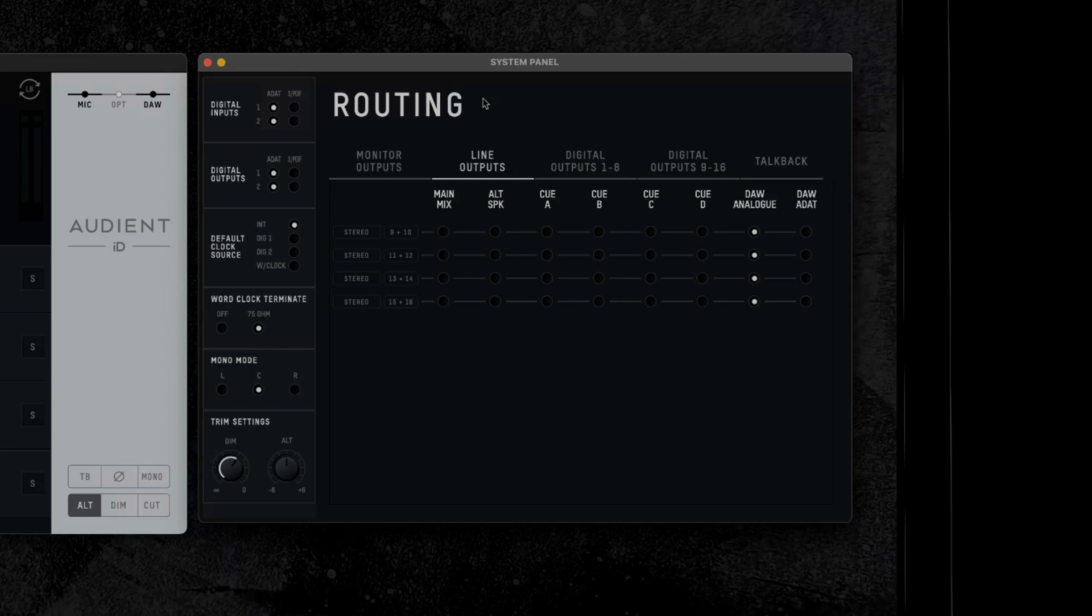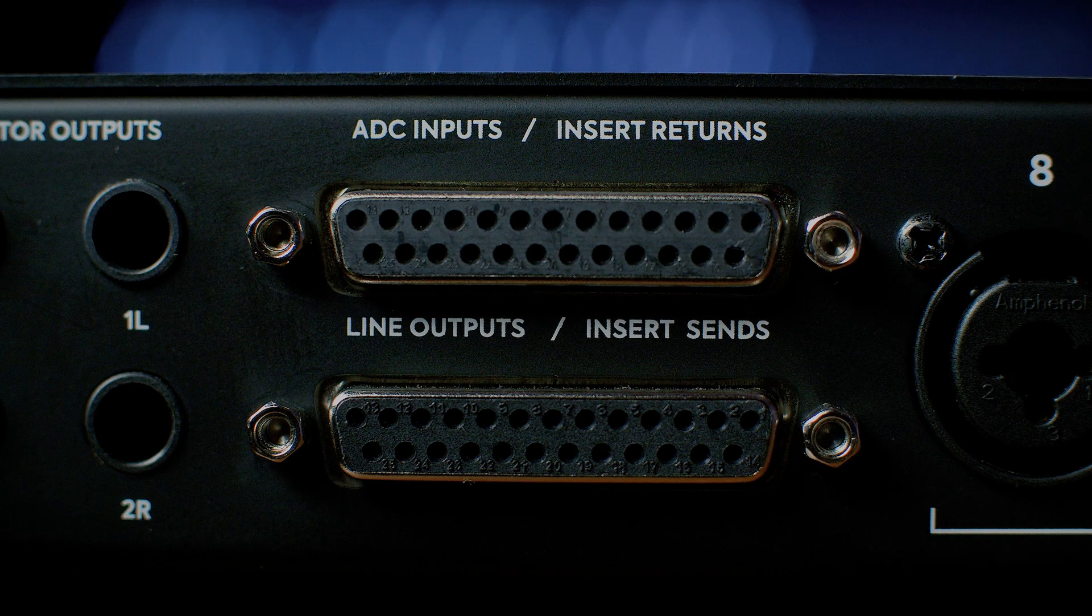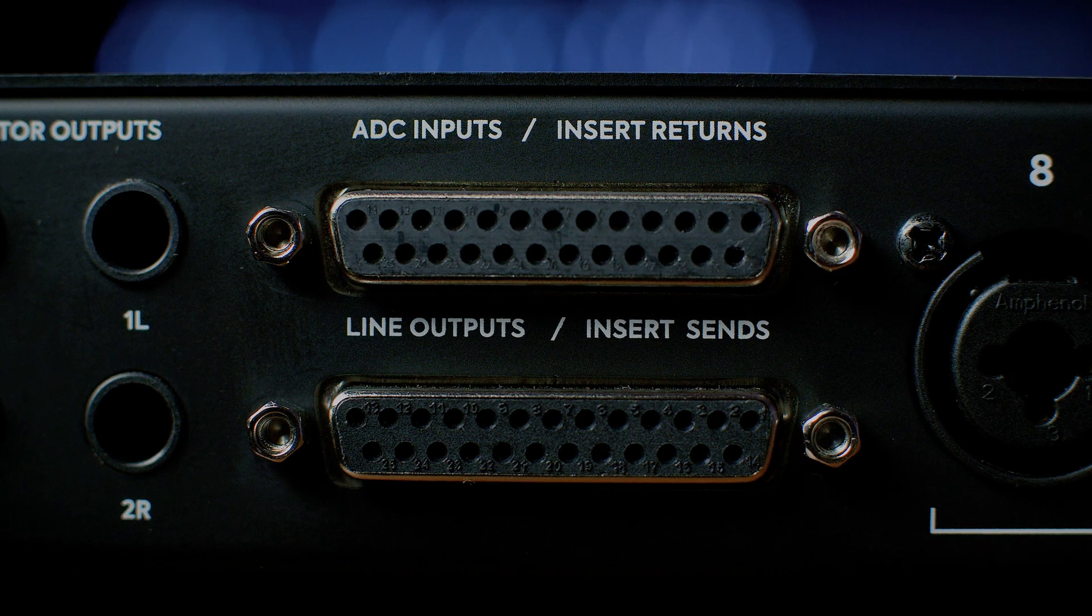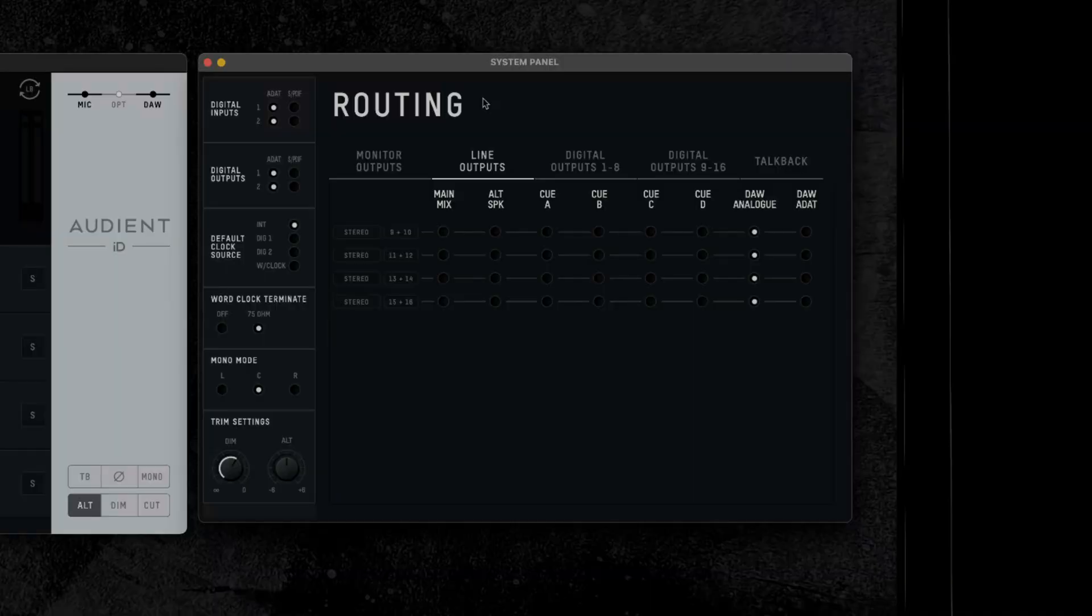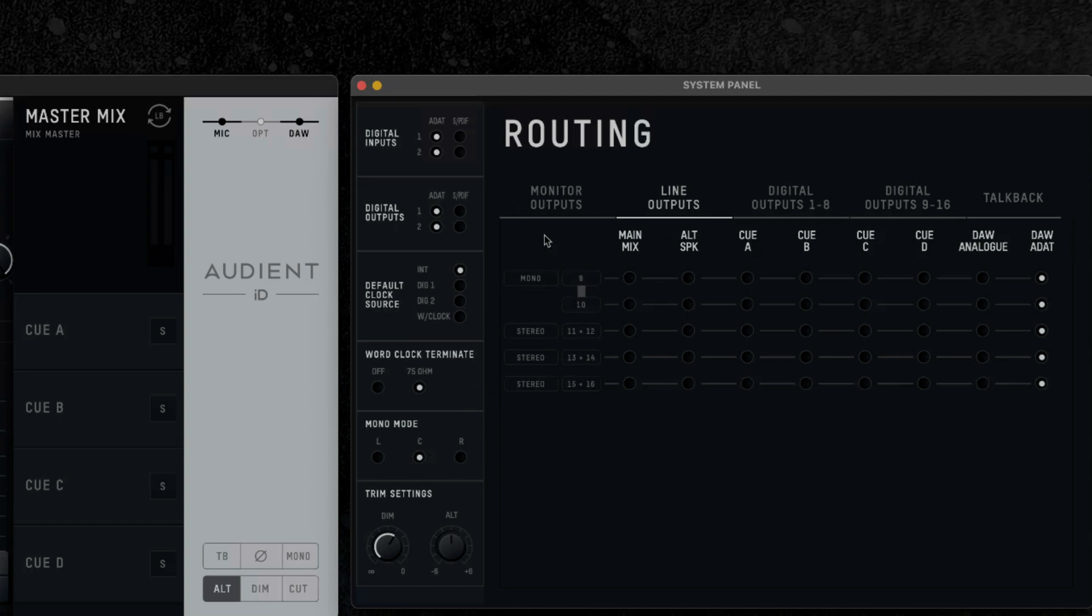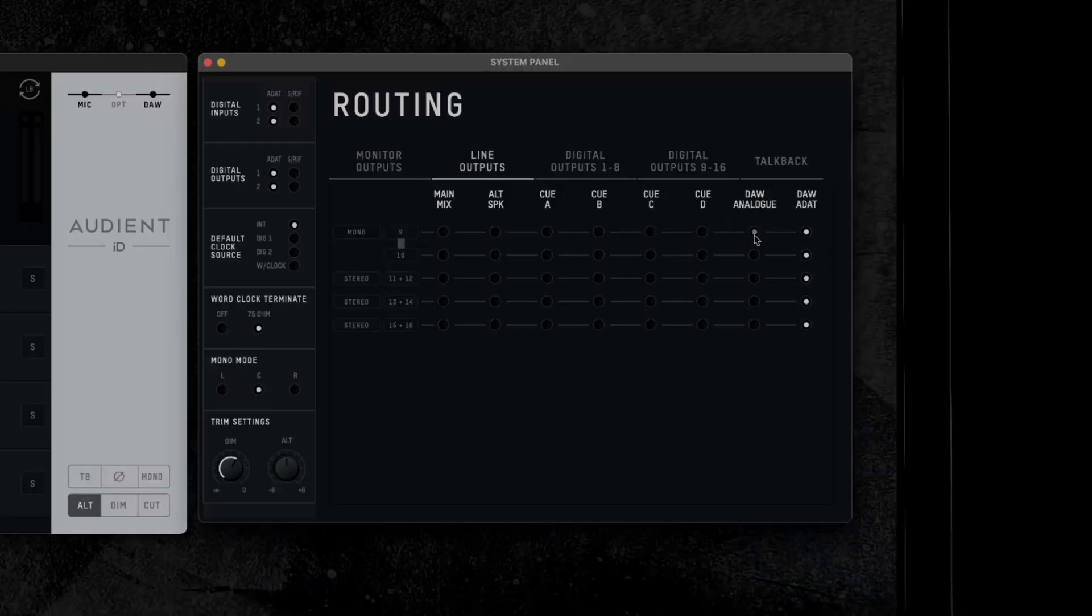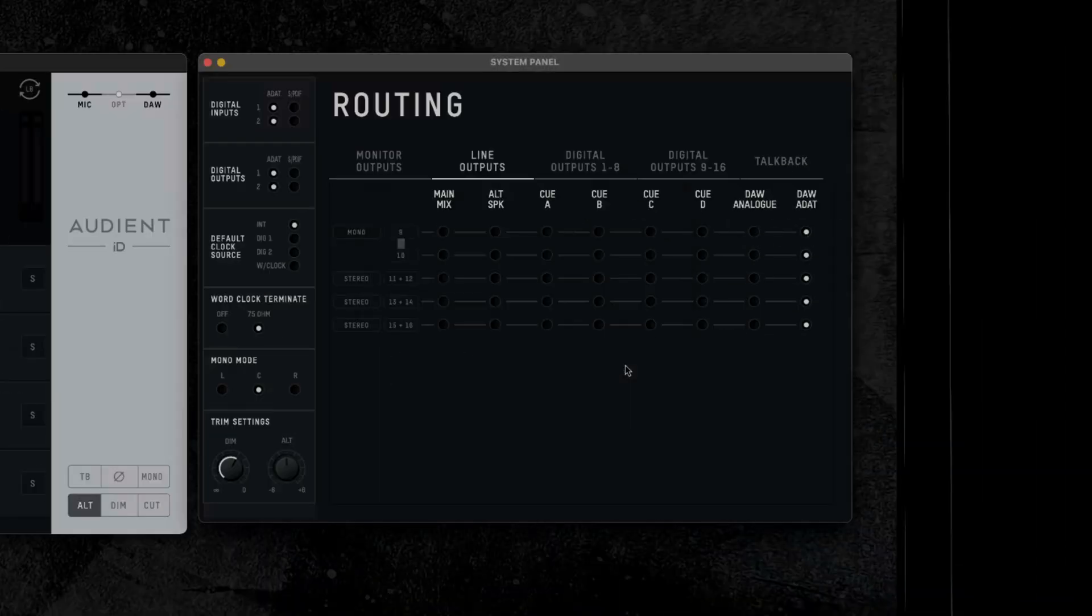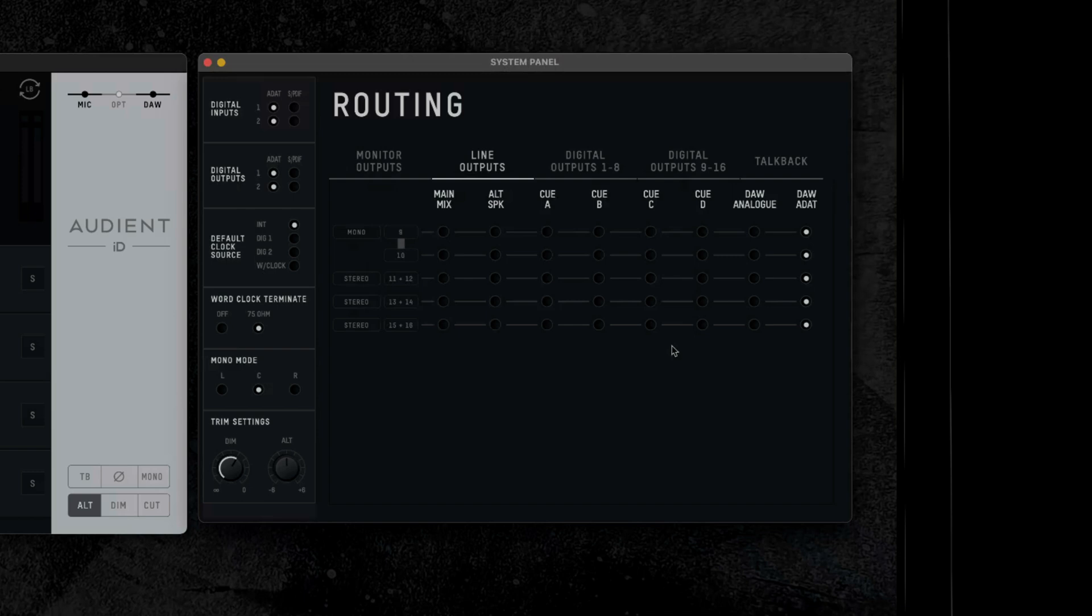In DAW ADAT mode, audio sent from outputs 9 to 16 inside your DAW will be sent directly to outputs 9 to 16 on the rear of ID48. In the routing section, each set of channels is presented as stereo pairs by default. To change a pair to two mono outputs, click the stereo tab on the left. For our desired output in this example, we are adjusting output 9, of which we will change the output routing to DAW ADAT, and now any signal sent from your DAW through output 9 will be received by your outboard equipment.